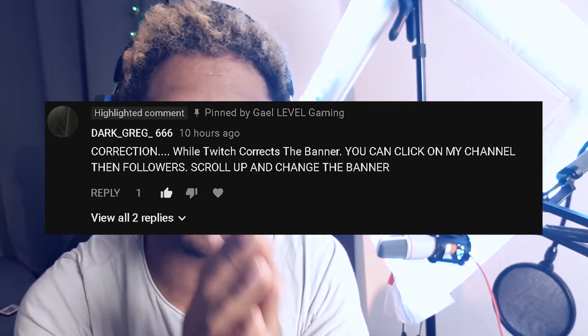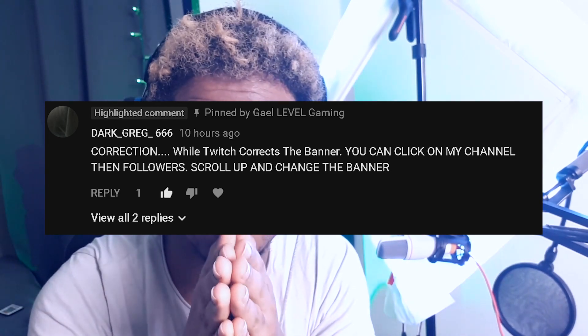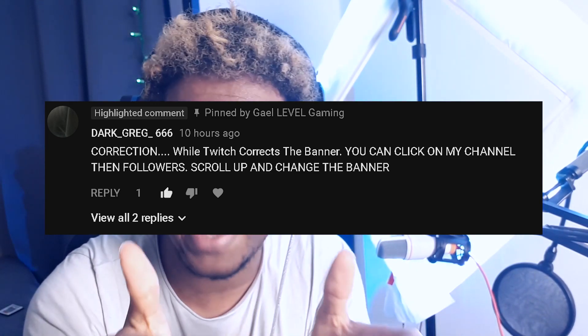It is still impossible to change the banner on your phone, and there's a little trick to even see it on the website. I read a comment on that video — I need to mention that person's name, otherwise it wouldn't be fair — dark greg 666 mentioned that you could actually change your banner from the Twitch website.